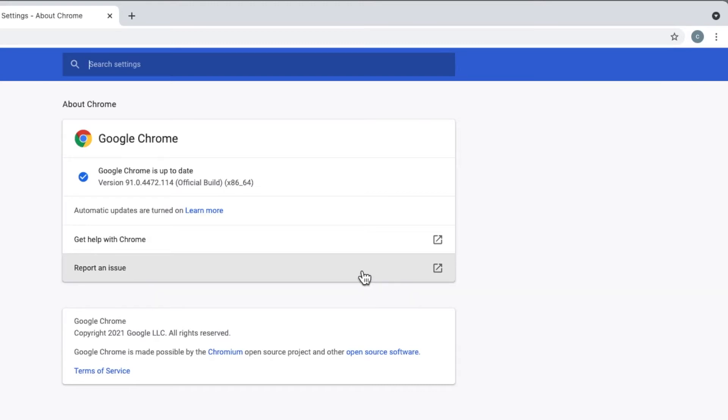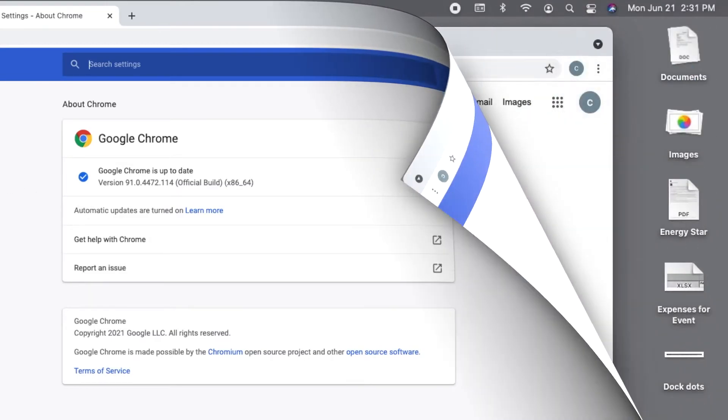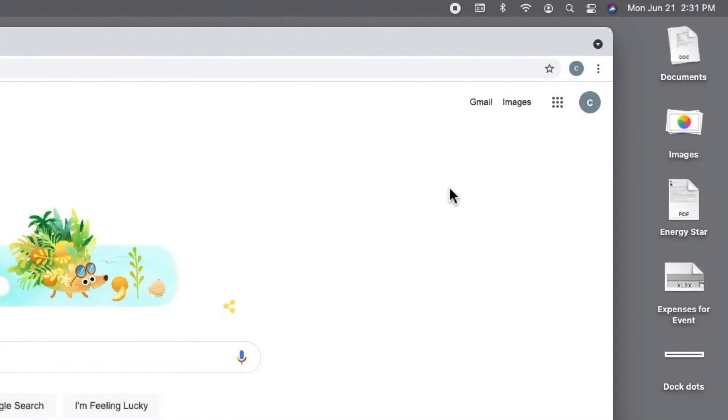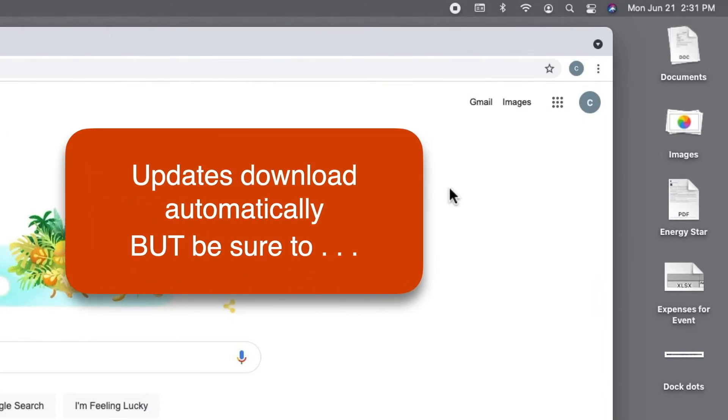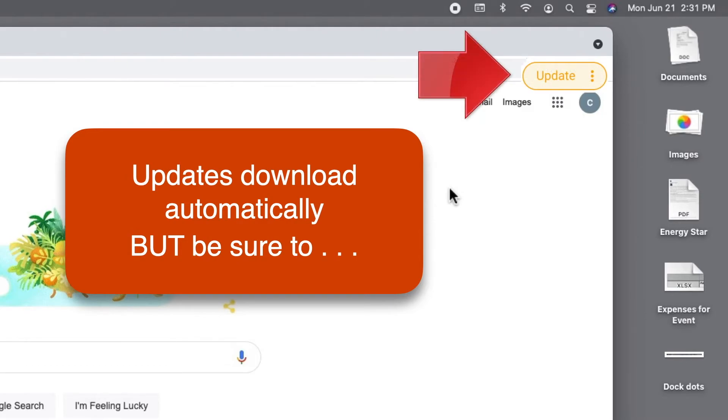One final note. When there are updates available for Chrome, they will normally download to your computer automatically whenever Chrome is open. So if there's an update waiting to install, the three dots menu will say so. And the color tells you how long the update has been waiting.